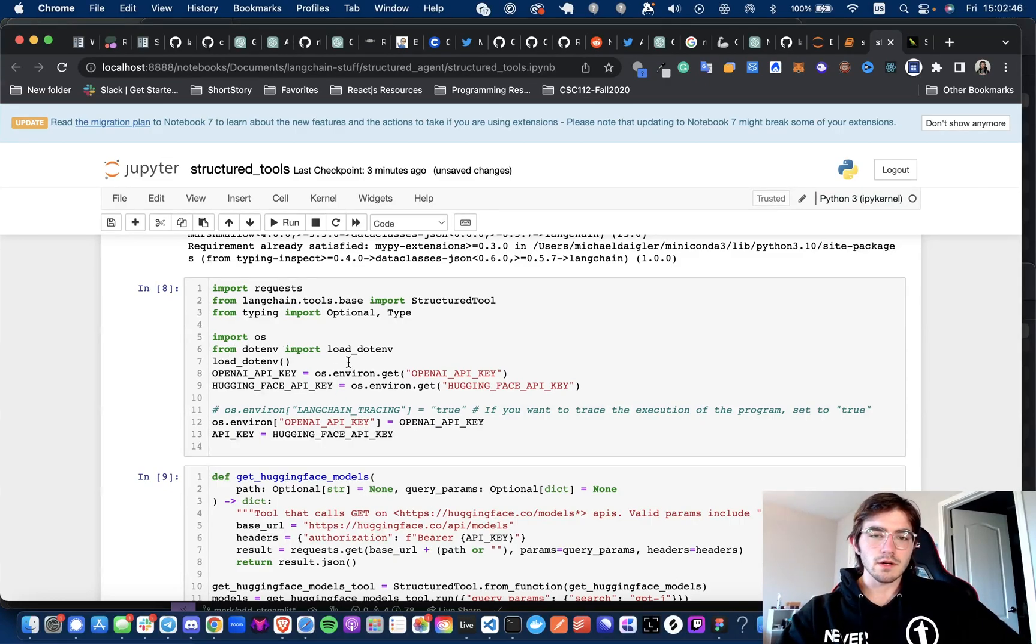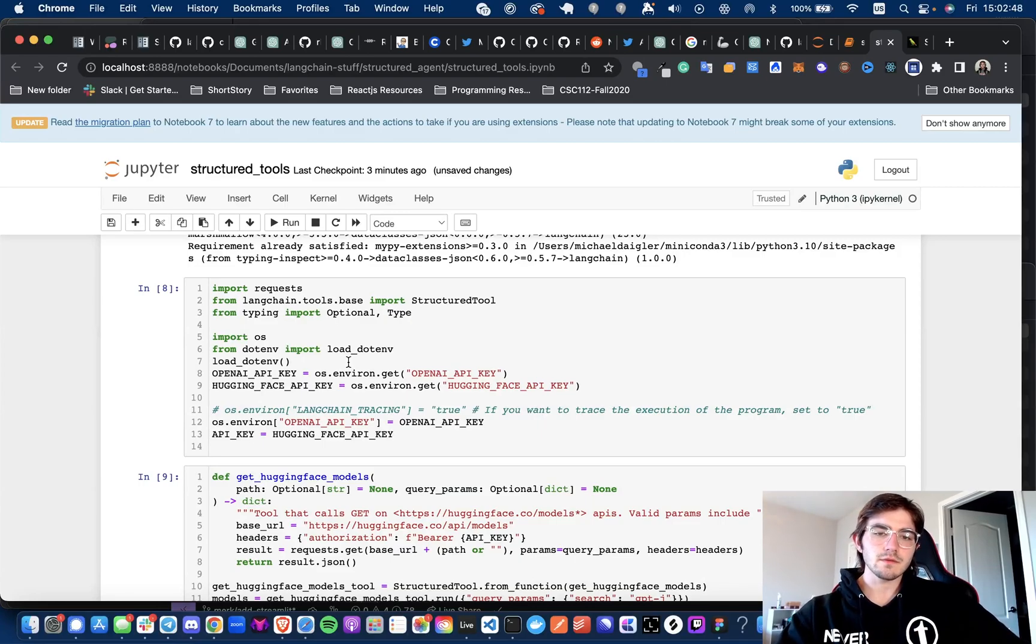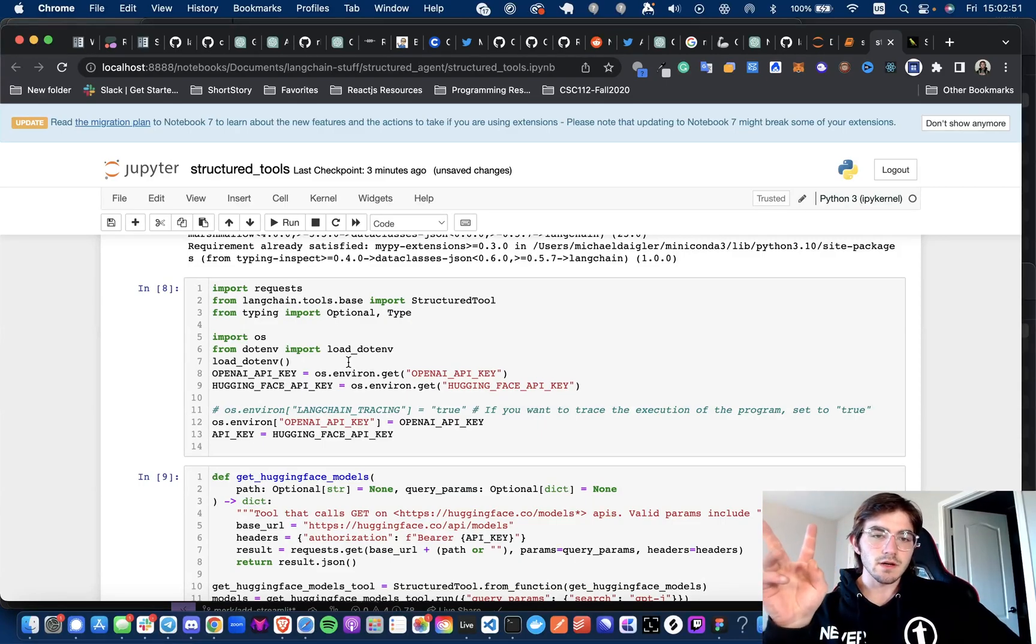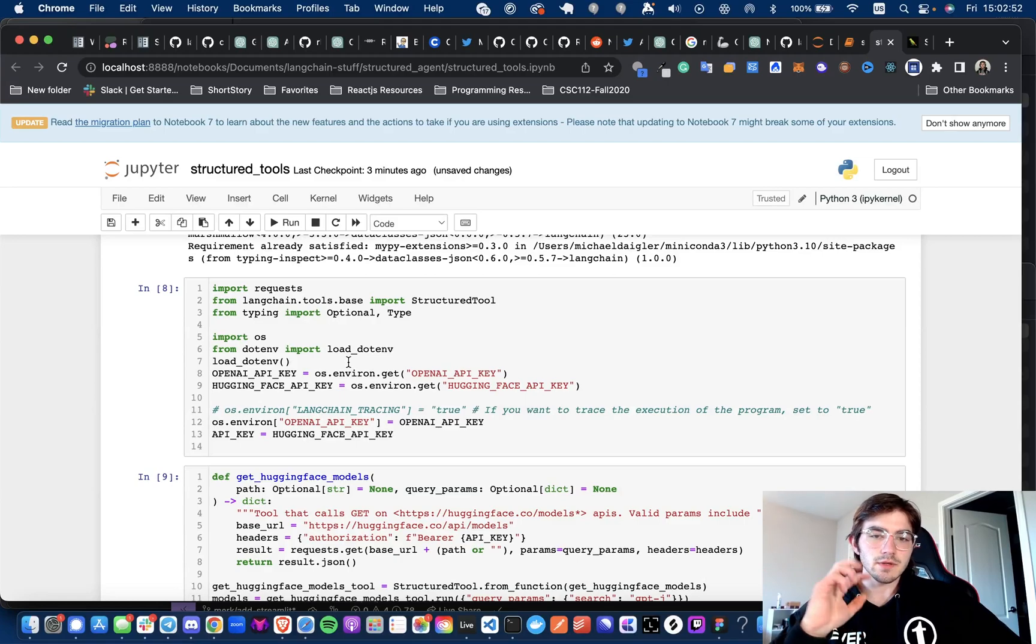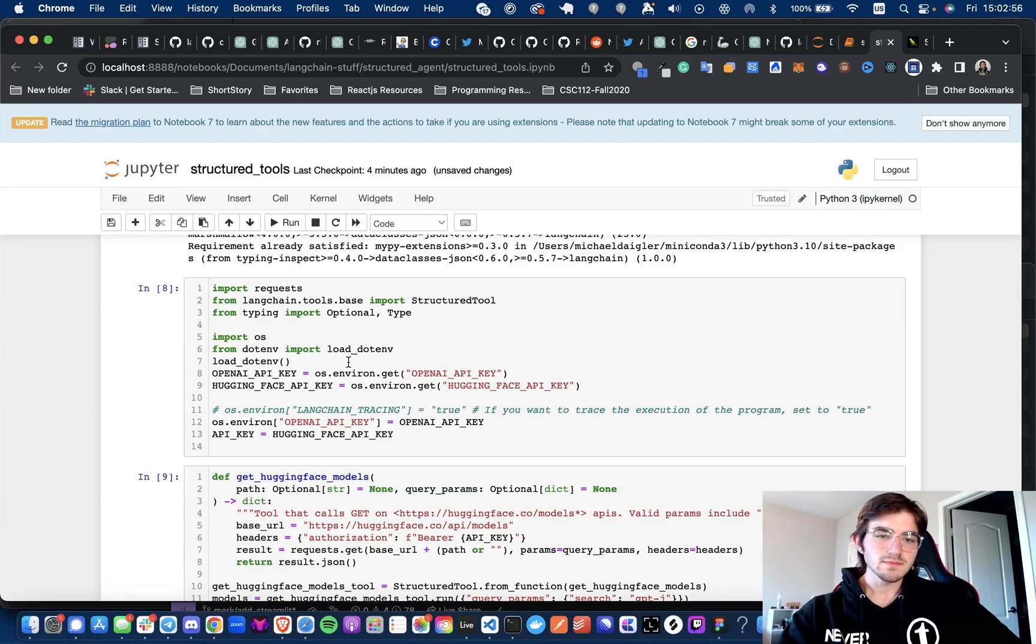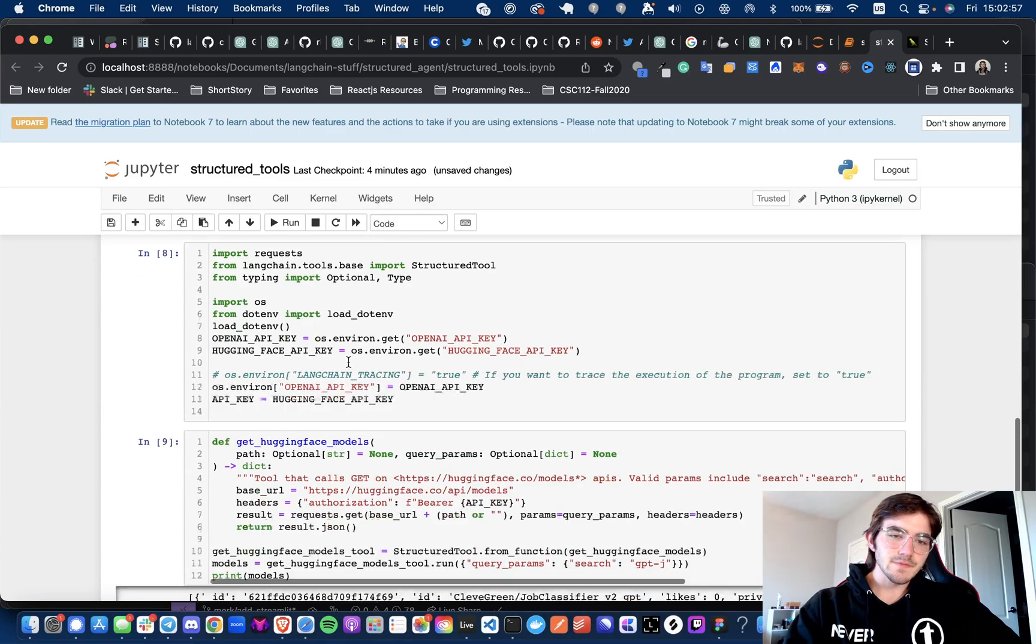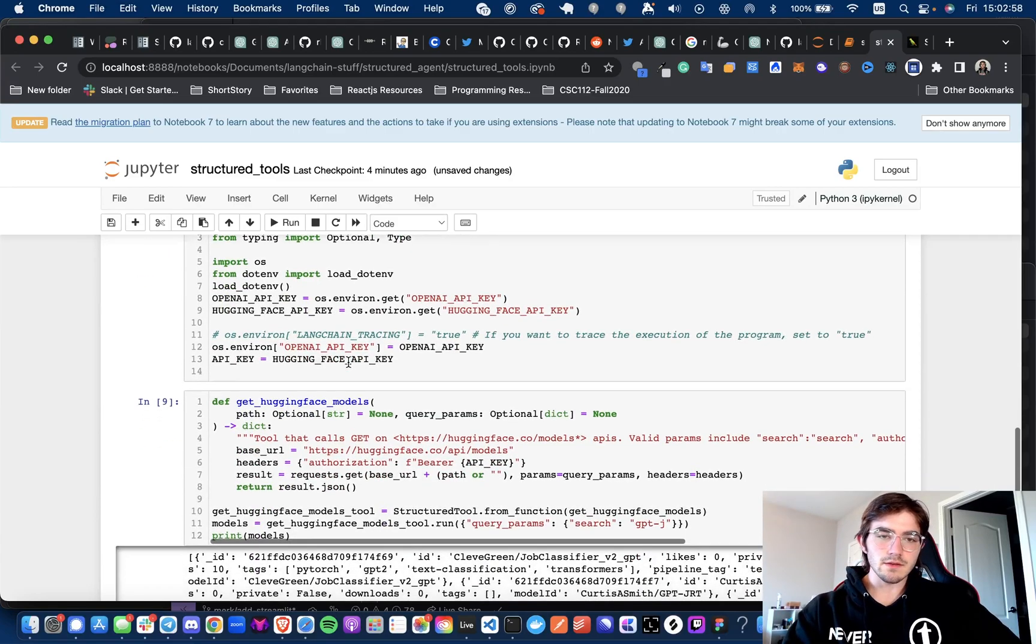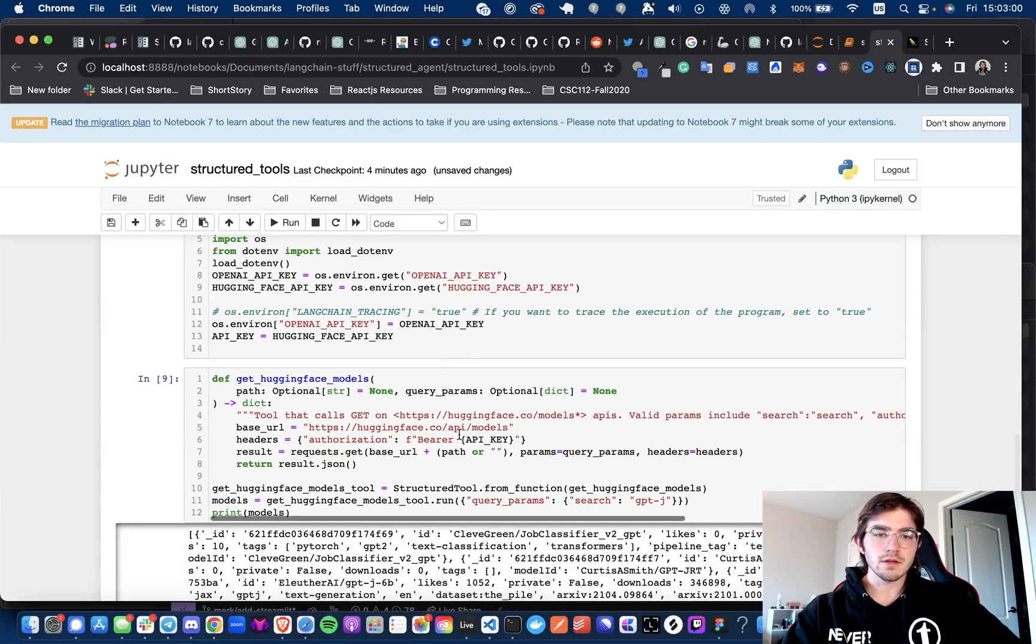We're going to load two variables from our environment. One is going to be the OpenAI API key. Second one's going to be the HuggingFace API key because we are using a function to get models from HuggingFace.